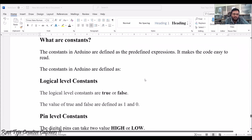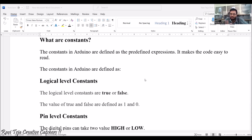Let's see the logic level constants. Every pin present in the Arduino can be either true or false. True indicates logic 1 or logic HIGH, and false indicates logic 0 or logic LOW.